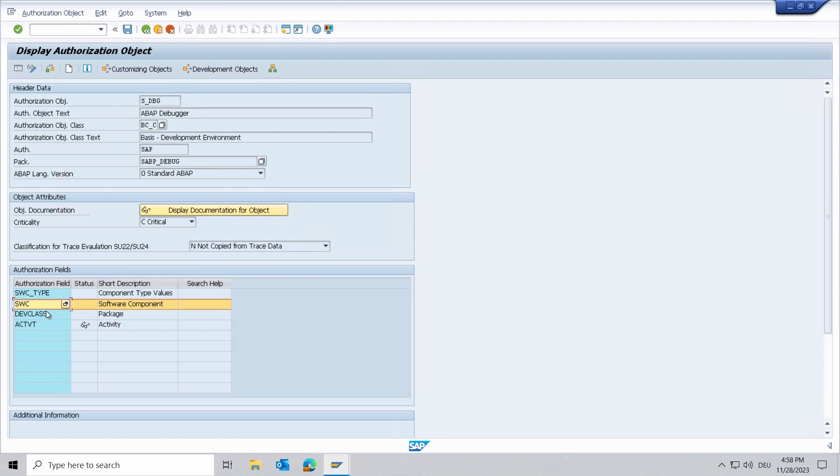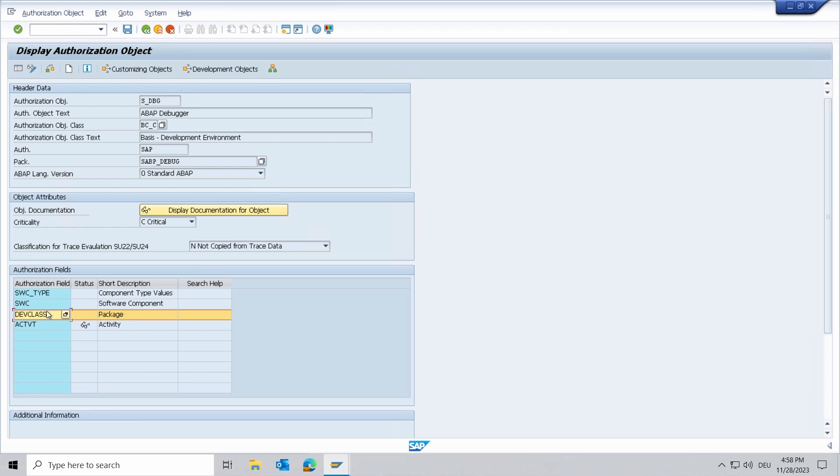Then you have the dev class. So the development package specifies the development package that is used for the check before a change. If a program or type is in a specified package, jumps in the program or changes to variables of this type are allowed.